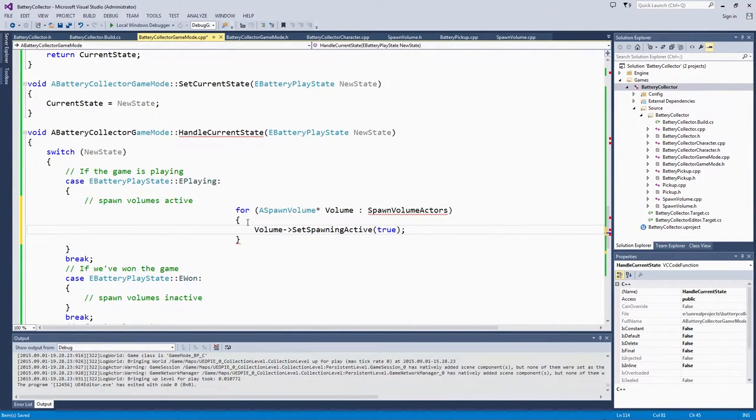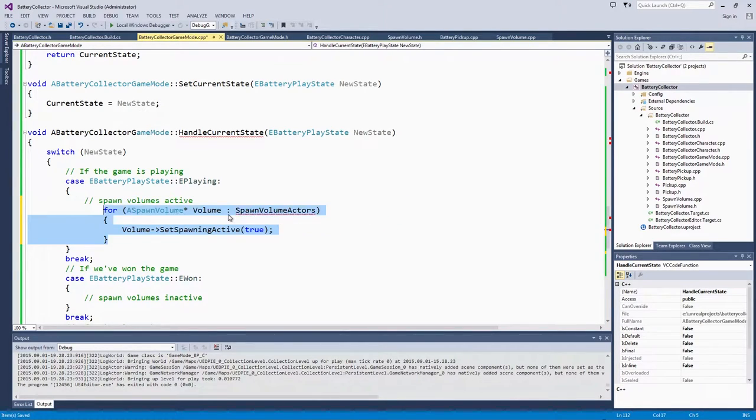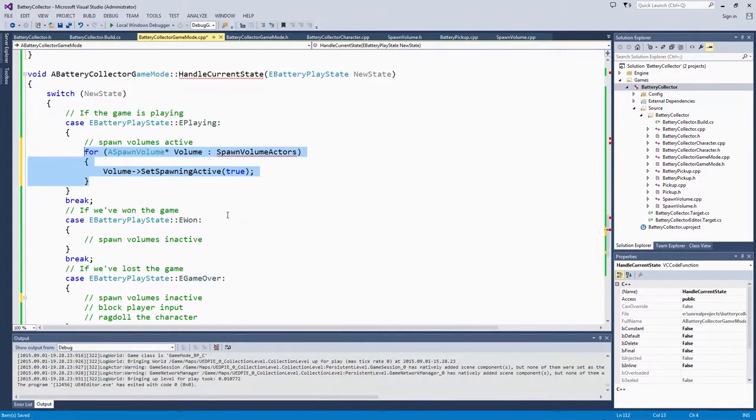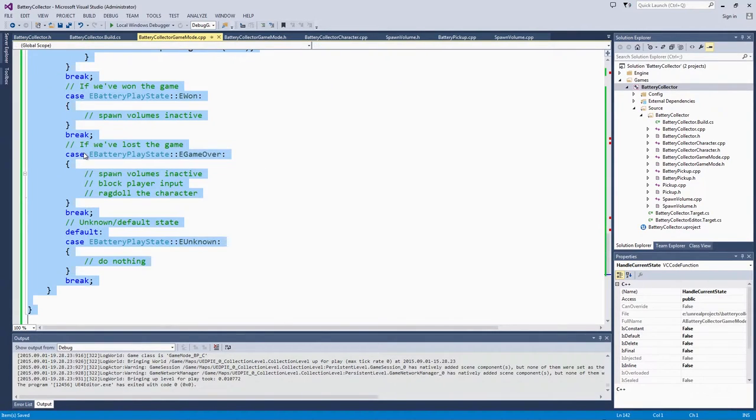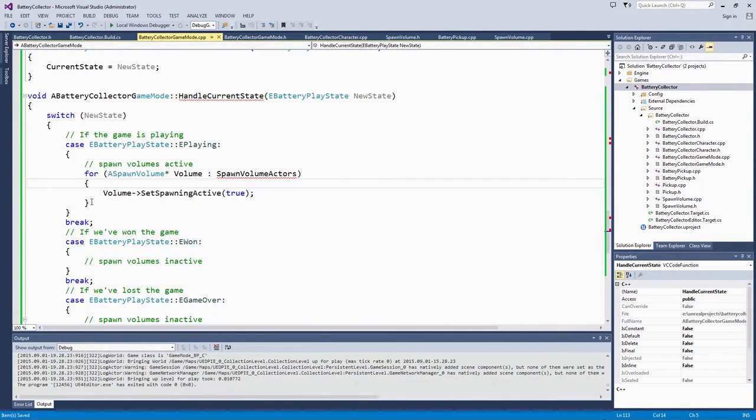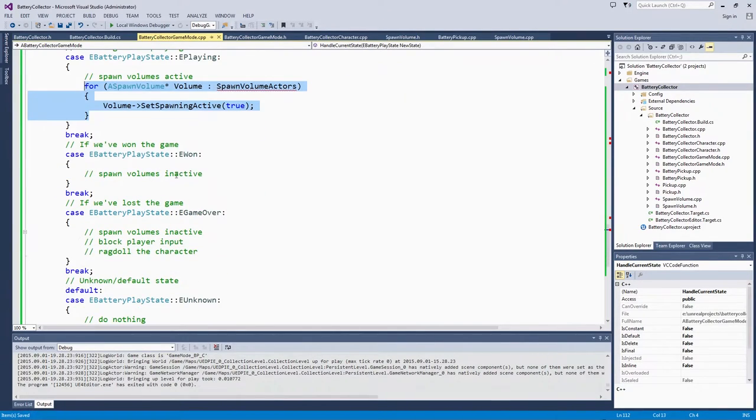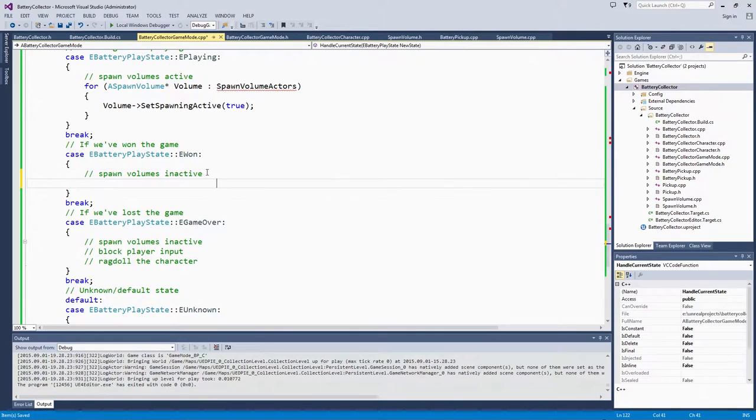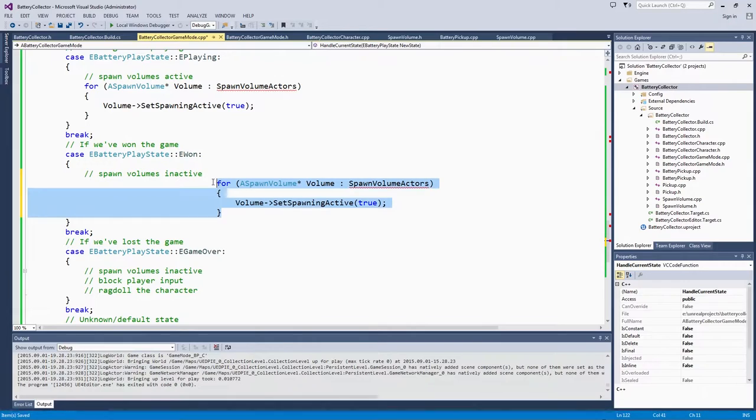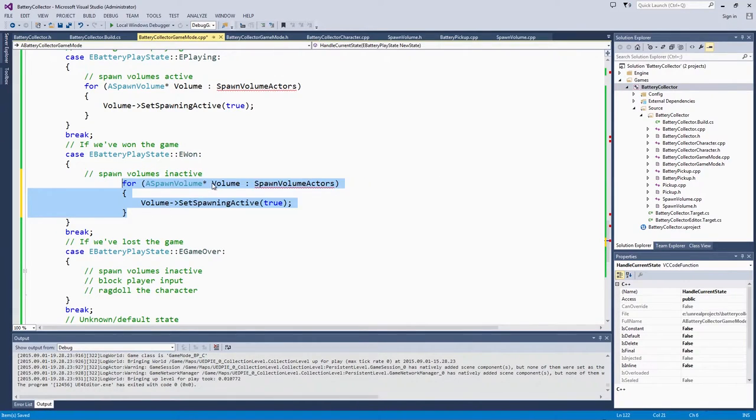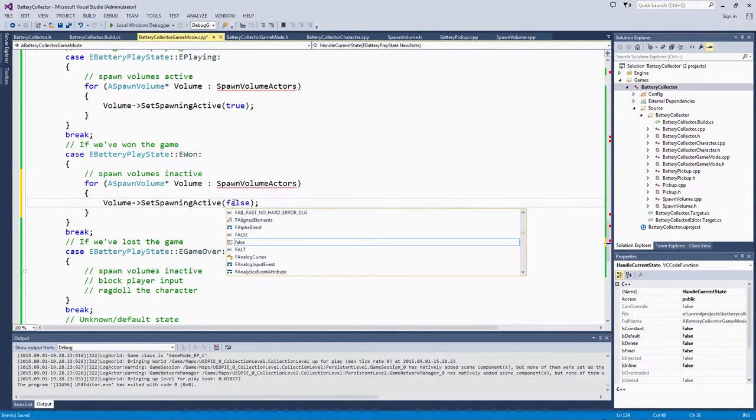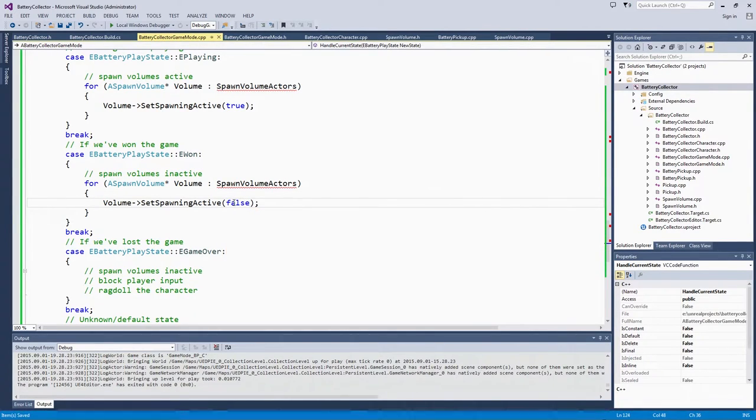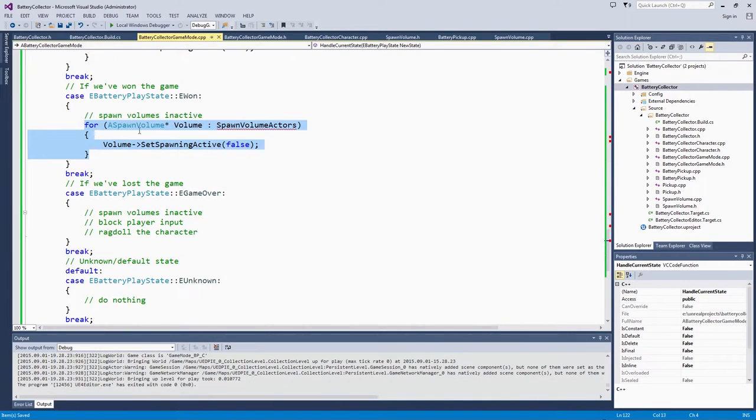It is actually going to be a very similar loop for inactive spawn volumes as well. We are going to copy that. Click Save. We are going to use this pseudocode for our comment line inactive. We will put the same loop, but rather than setting spawning active to true, we will set it to false.